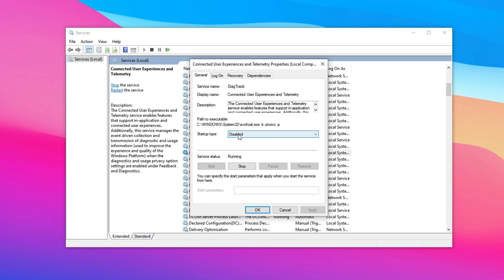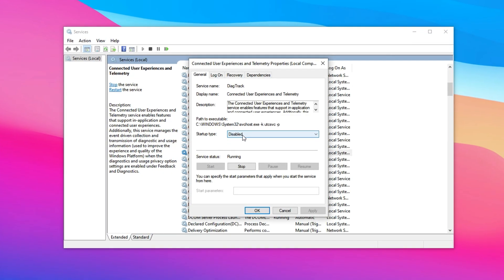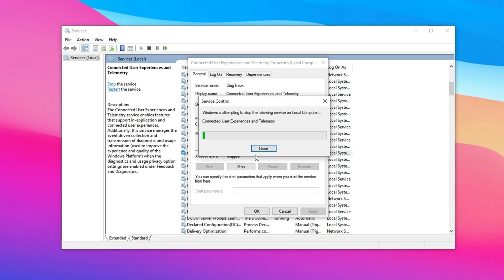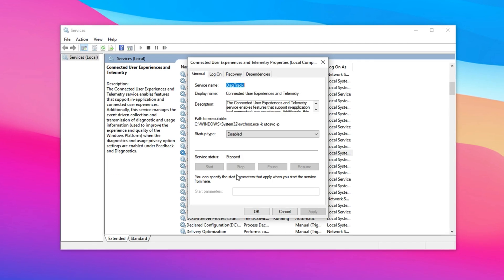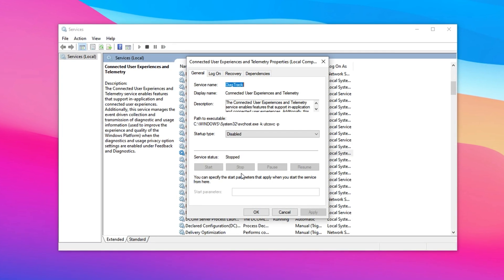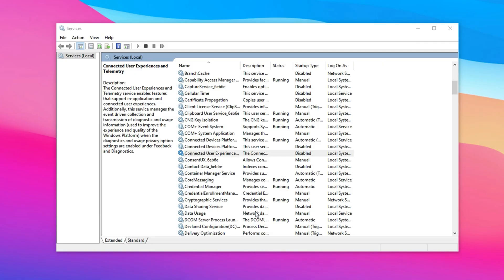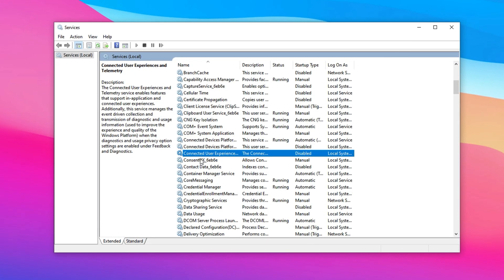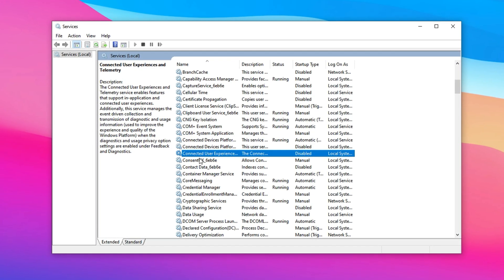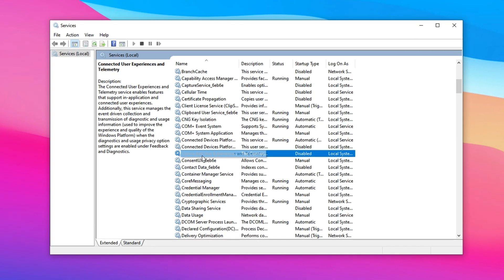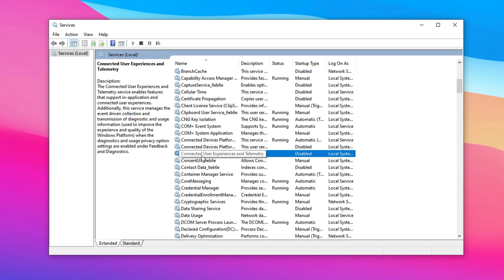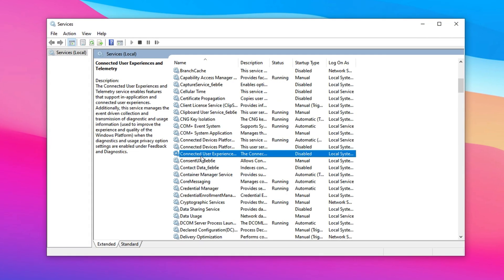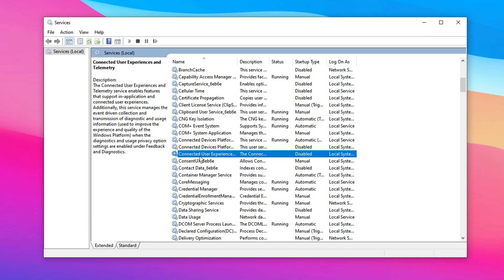In the new window, locate the Startup Type drop-down and set it to Disabled. If the service is currently running, click the Stop button to halt it immediately. Once done, click Apply and then OK to finalize the changes. With this telemetry service turned off, your system will have fewer background processes to manage, which can lead to smoother gaming performance and lower system overhead.